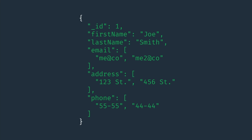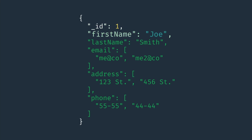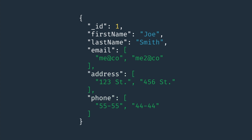From our previous example of user data, we now have a user record formatted as JSON data. We have our underscore ID, first name, last name, email, address, and phone number. When we have multiple values, we can just use an array to define them. So for the email value, we can define that as an array of email addresses. Then we can do the same for the addresses and phone numbers.